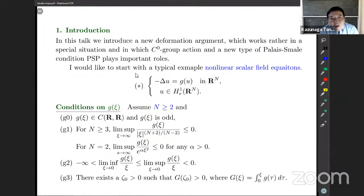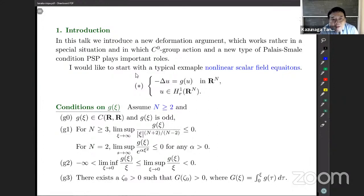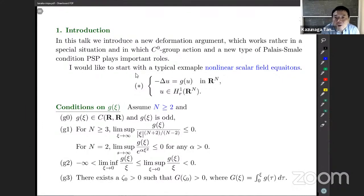In this talk, I would like to introduce a new deformation argument which works in a rather special situation, and also uses a group action. A new type of Palais-Smale condition plays an important role. My work is largely motivated by the work of Berestycki-Lions, and it also has other applications.